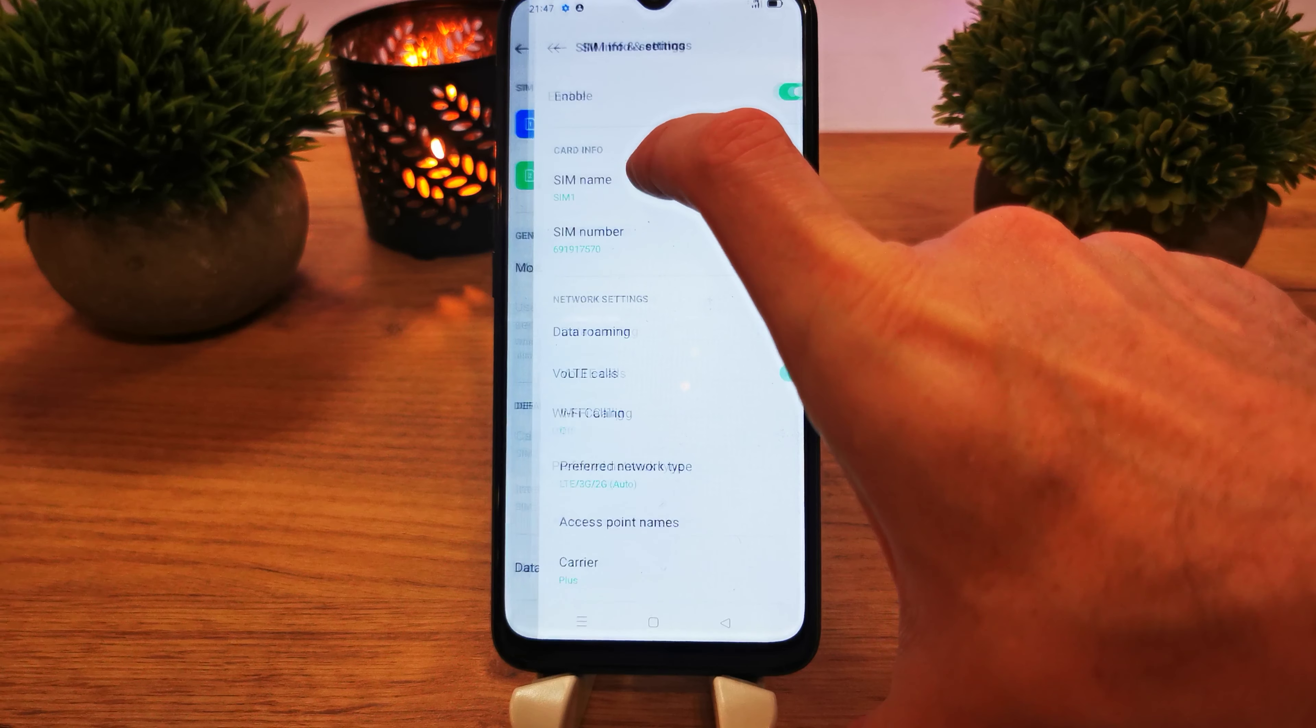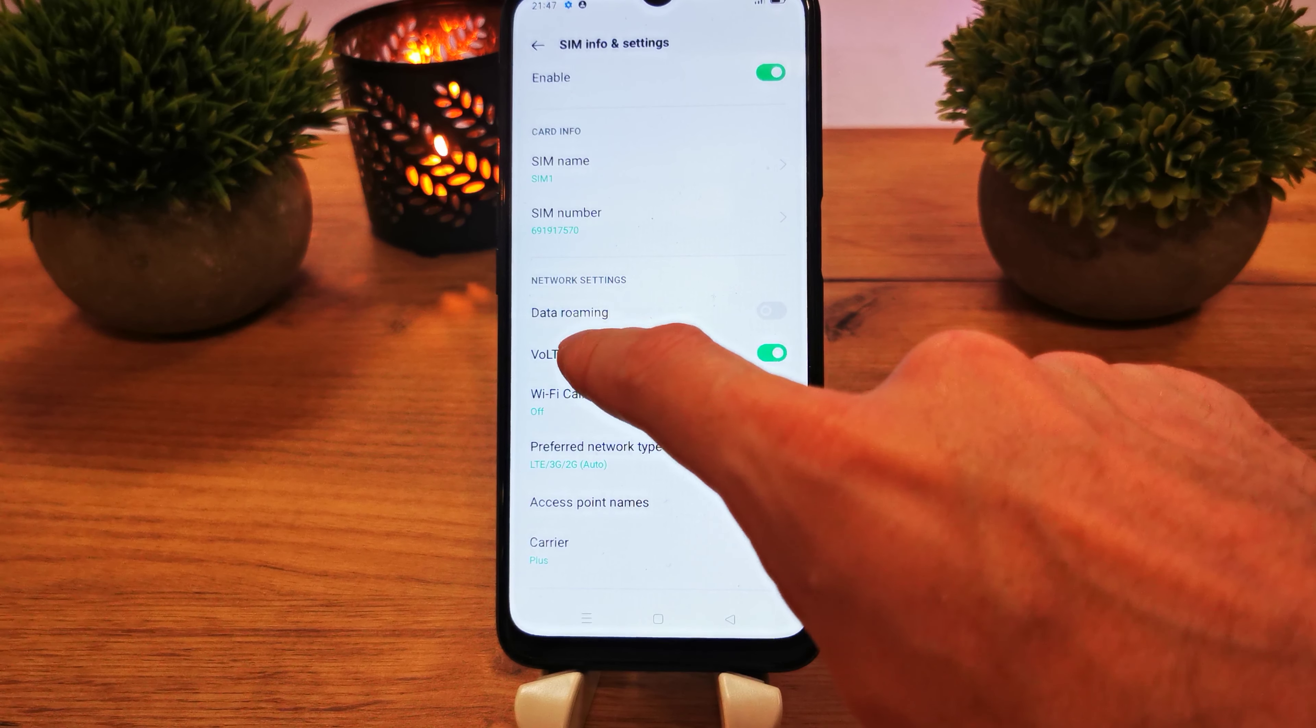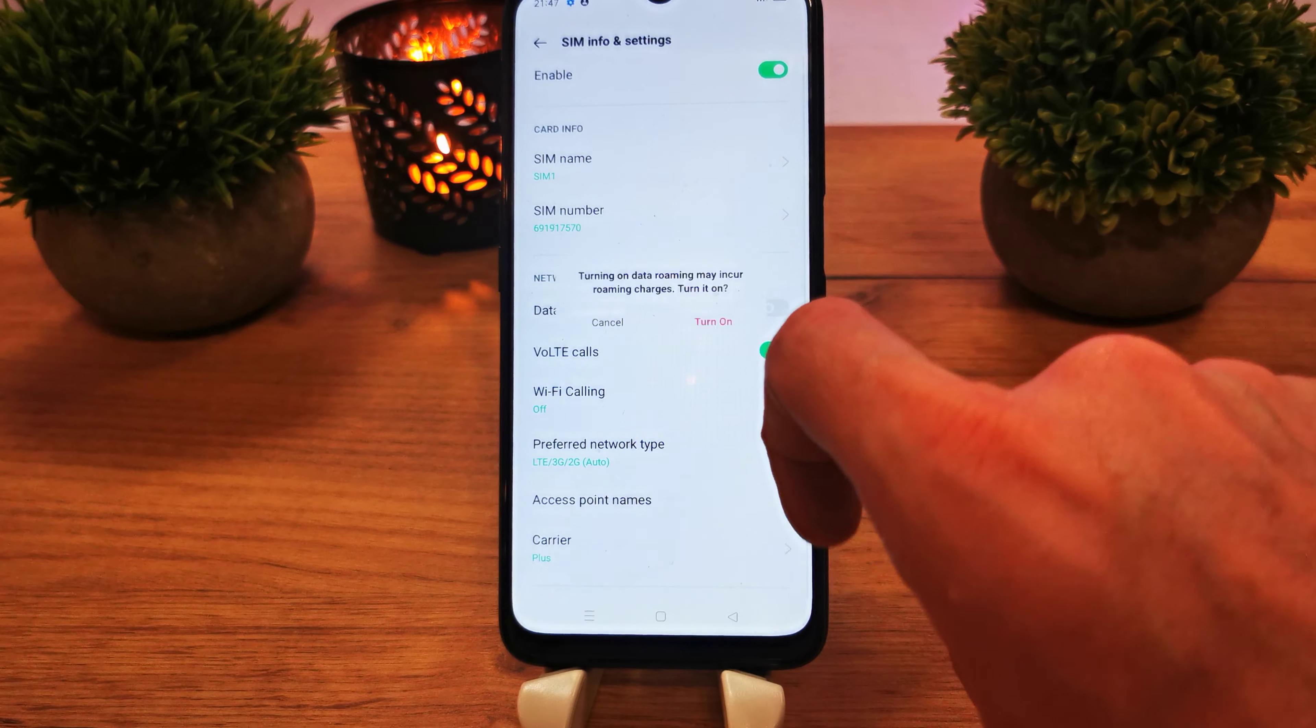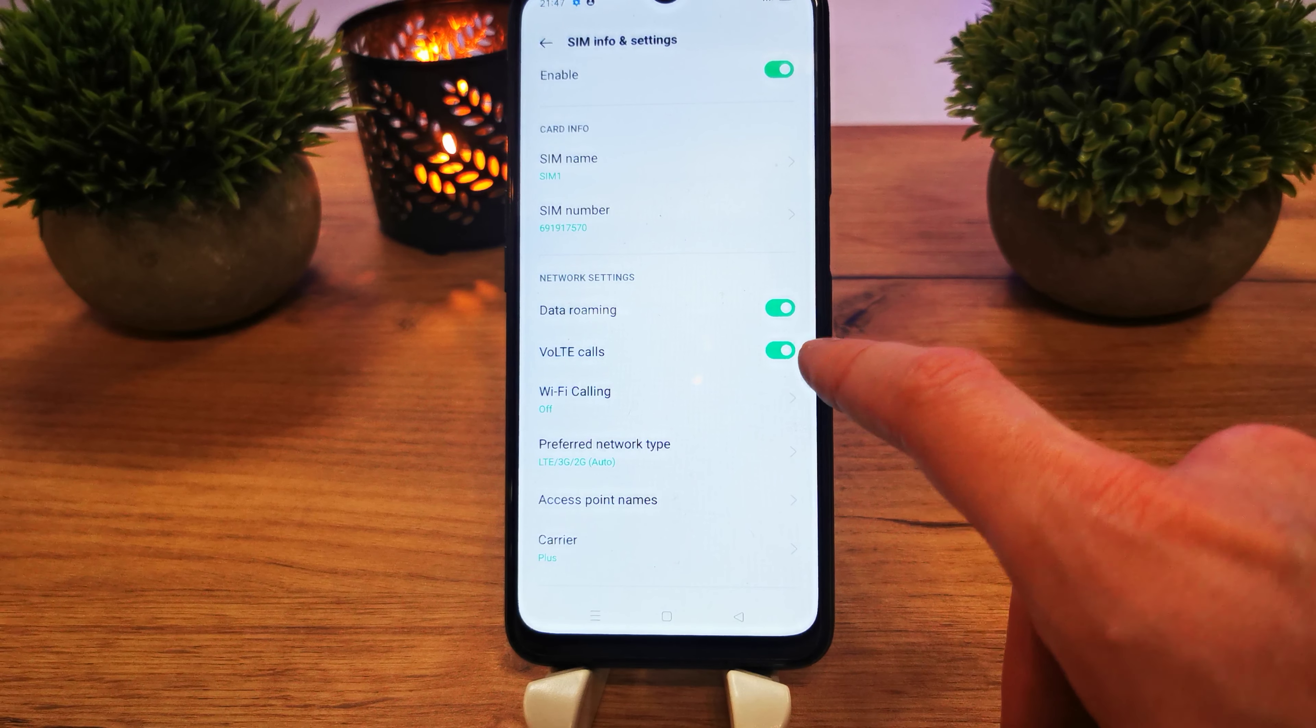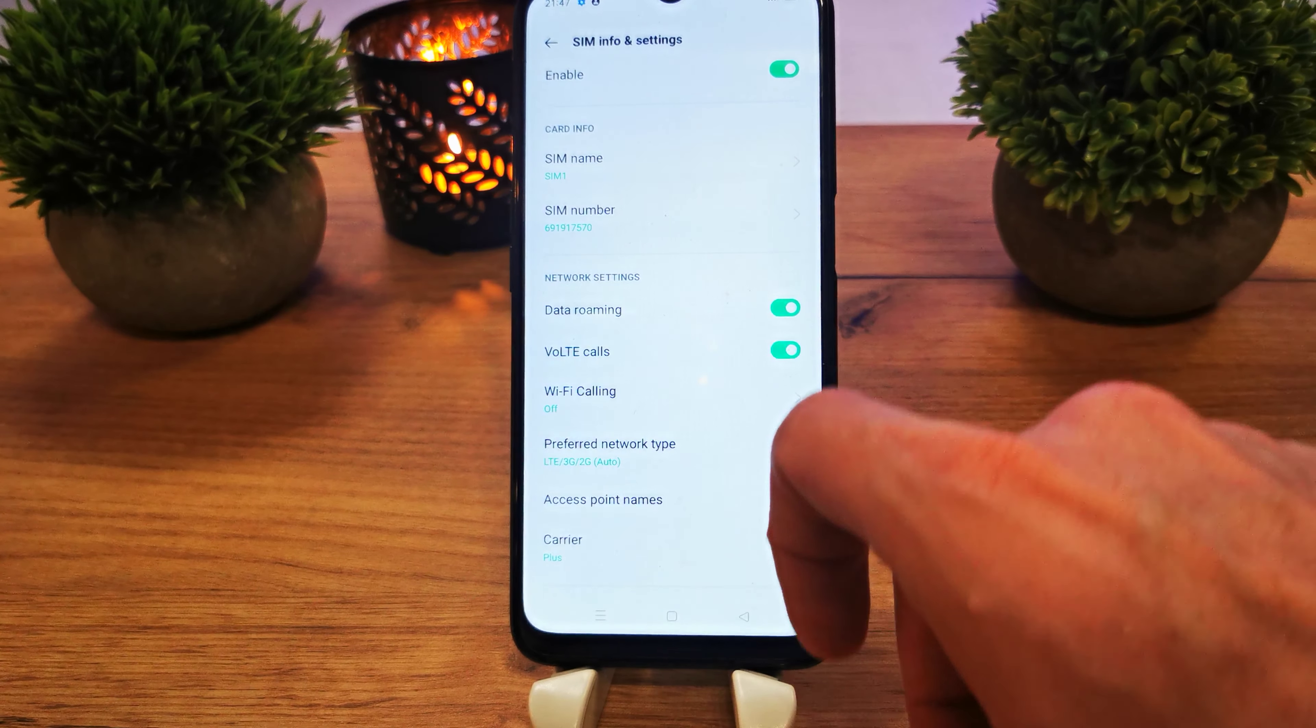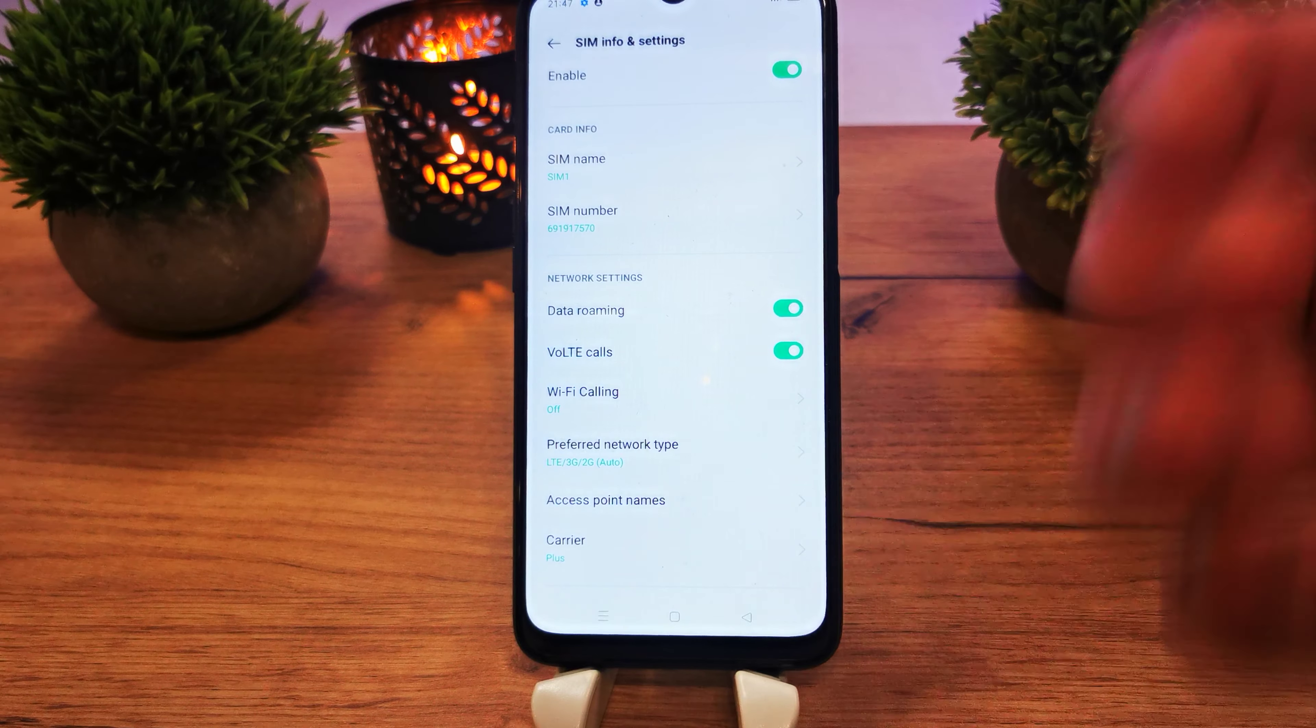Here, tap it. There is Network Settings and Data Roaming here, so you can tap it and turn it on. You're now going to be roaming via your data from SIM card one in this case, and that's it.